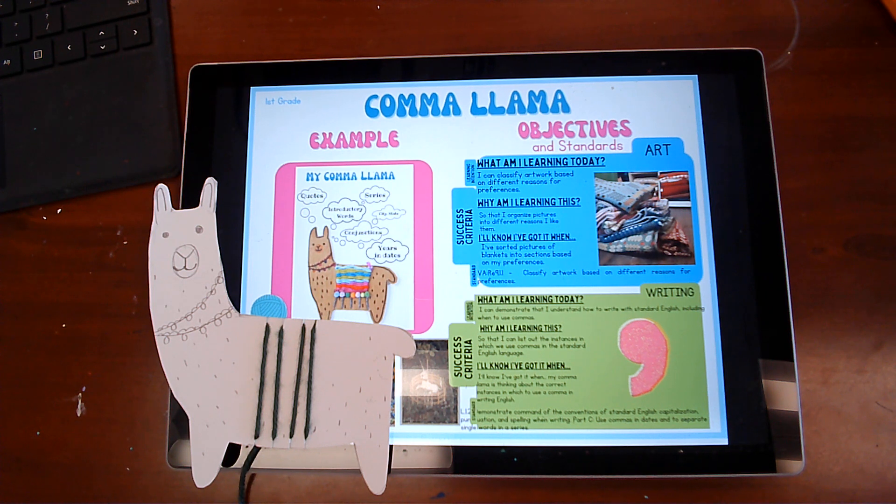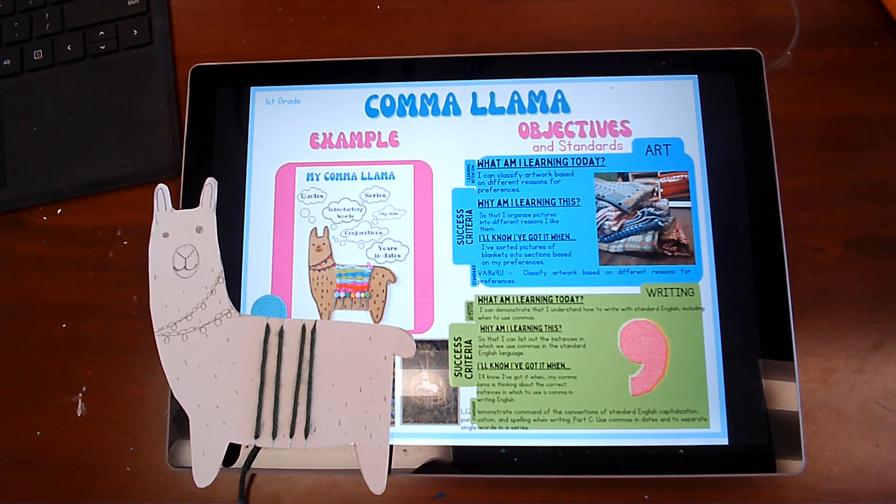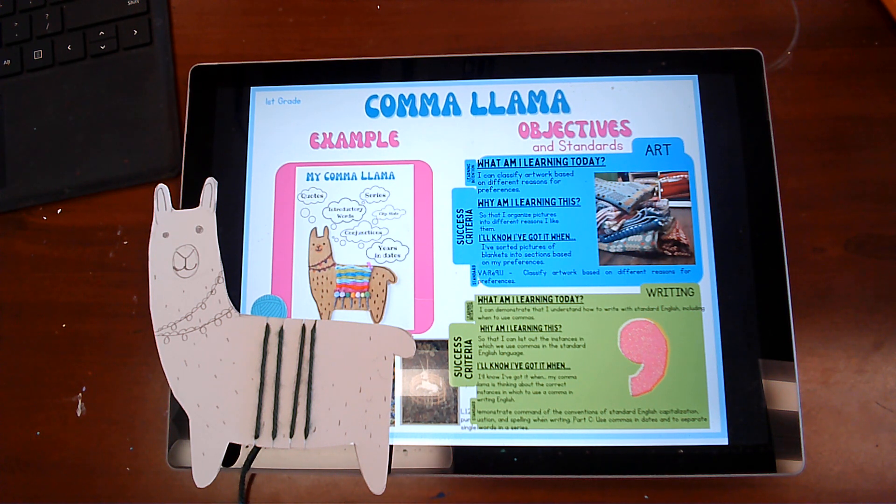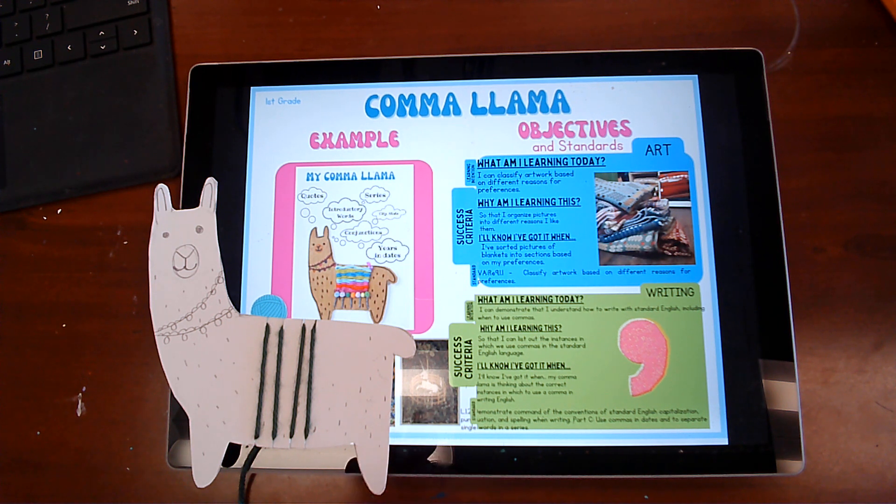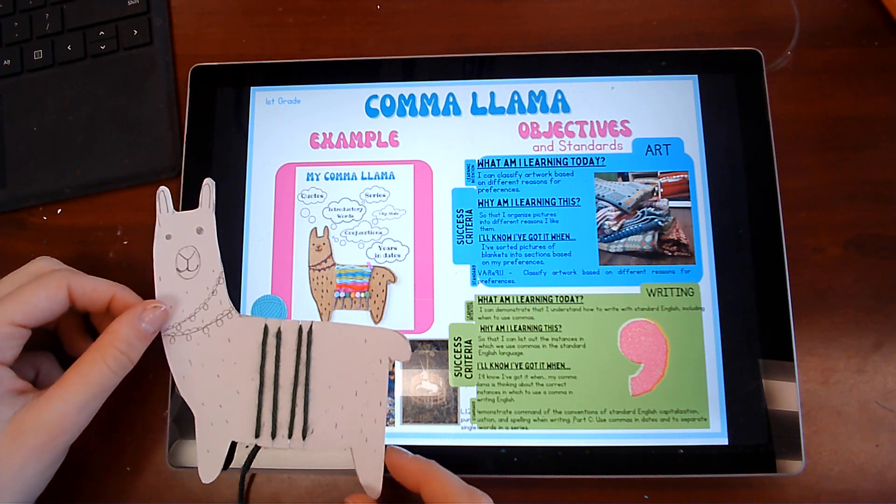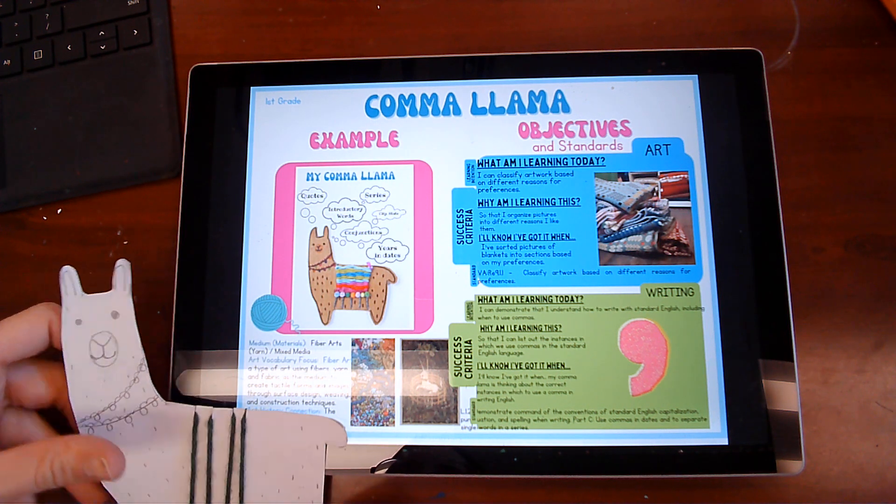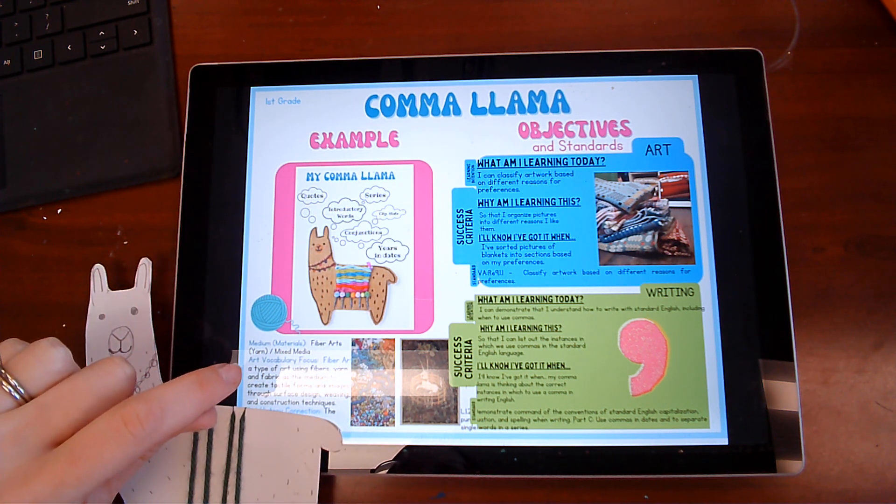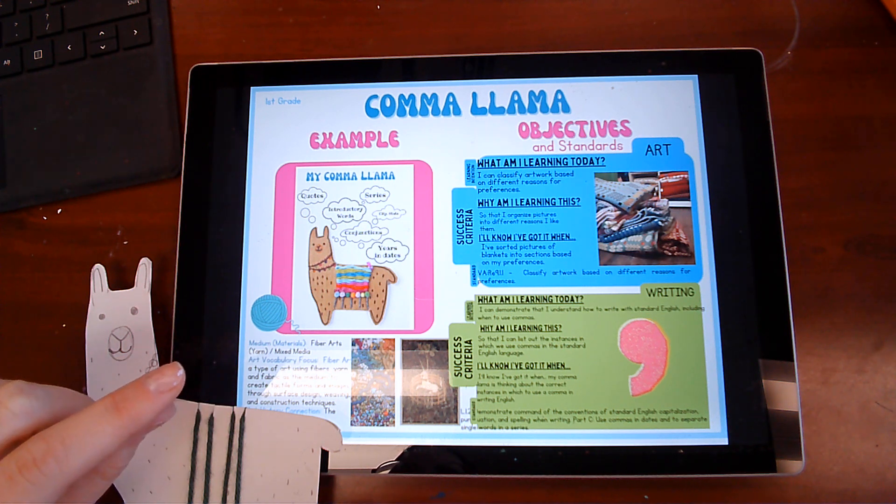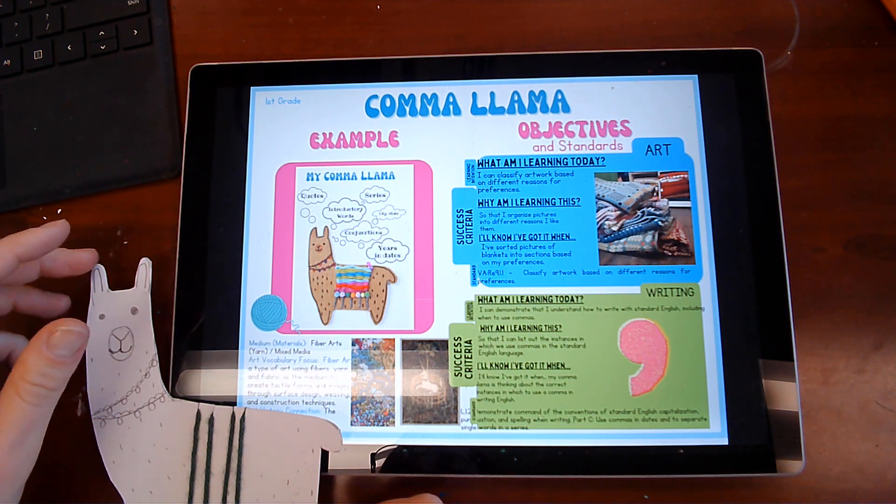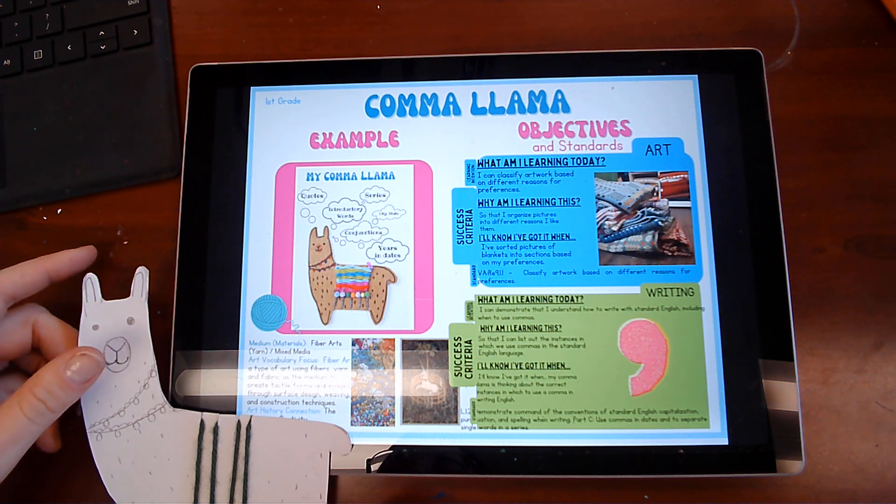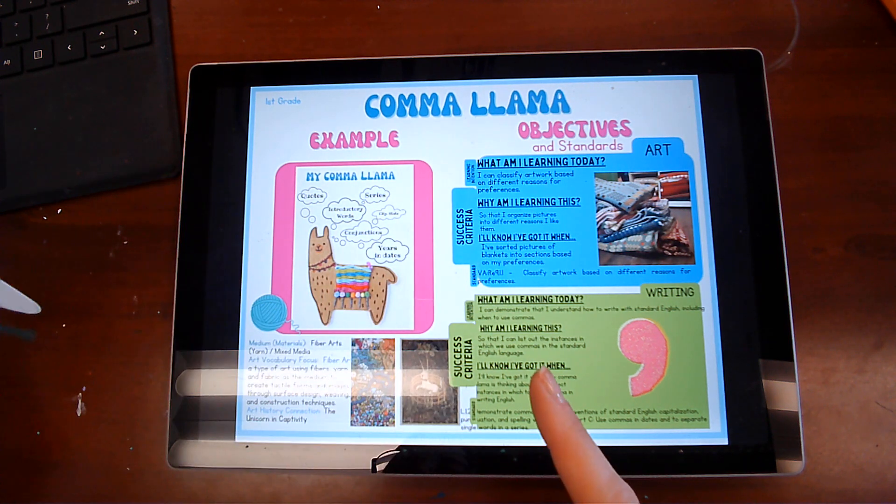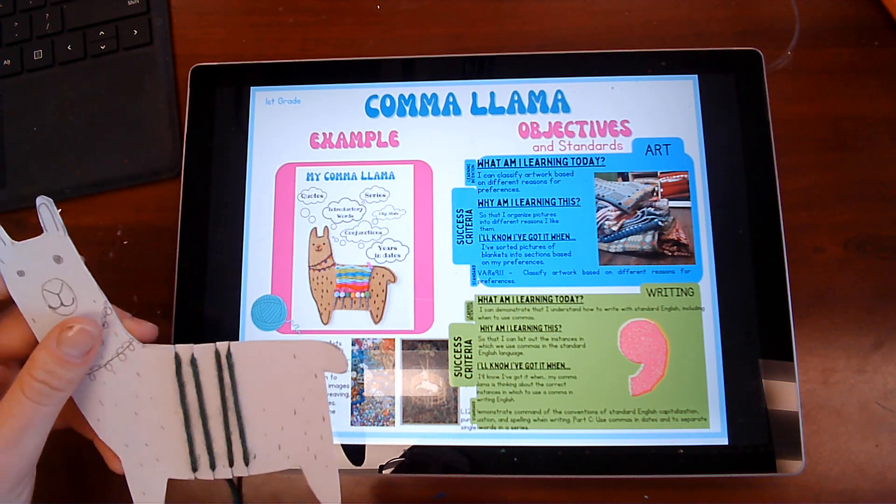So who can raise your hand and tell me what's one example of fiber arts? If you said yarn, if you said sewing, if you said fabric, or if you said string, if you said anything like that, thread, anything like that, you are correct. Those are all fiber arts. And I will go ahead and read you the definition as well. It's a type of art using fibers, yarn, and fabric as a medium to create tactile forms and images through surface design, weaving, which is what we're about to do, and construction techniques.